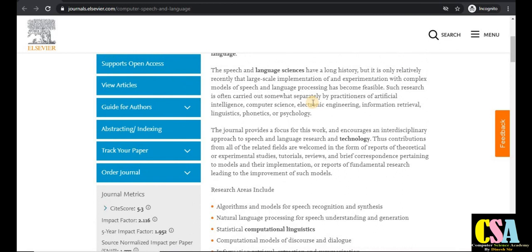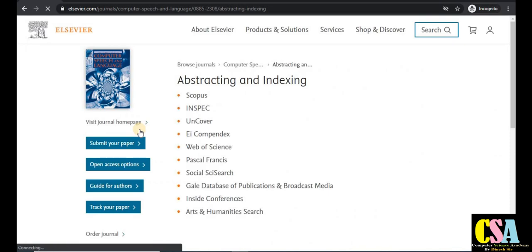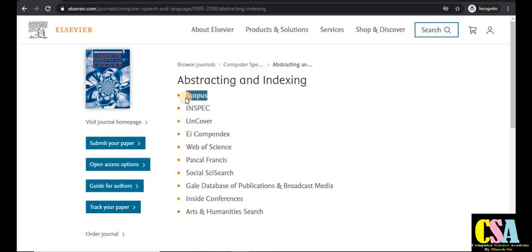Click on the abstracting tab and it will redirect to the indexing page. This is a Scopus-indexed and Web of Science-indexed journal. We always prefer good indexing journals like Scopus and Web of Science. Today all journals discussed will get published within one to maximum three months — all are rapid and fast publication journals in the Scopus and SCI index category.